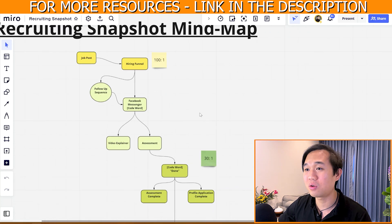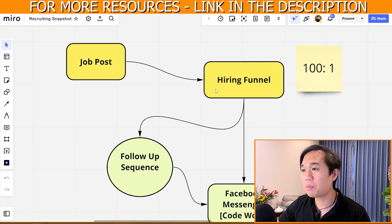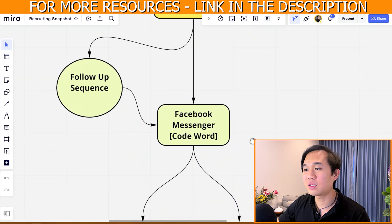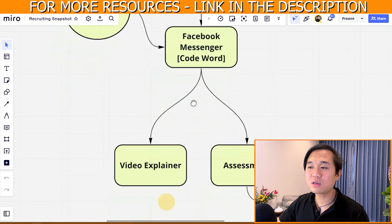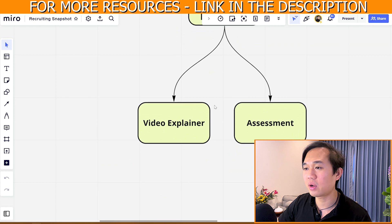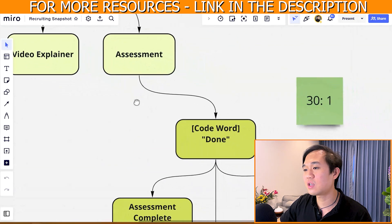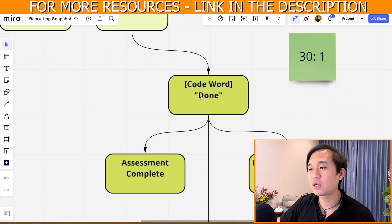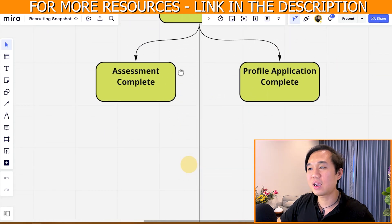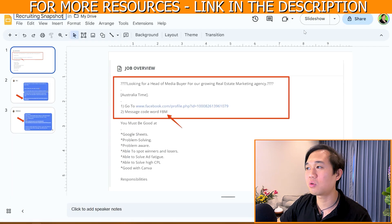The funnel normally starts off with a job post, which goes into a hiring funnel. The candidate goes into Messenger using a code word, then they go to a video explainer. In that video explainer there's an assessment, and once they're done they go back to Messenger, type the code word 'done,' and then we can see everything about their profile.